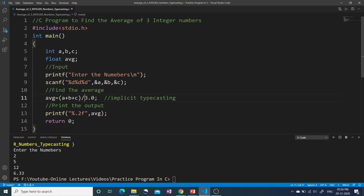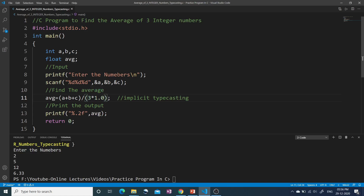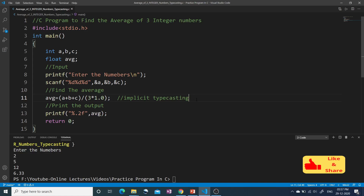There is another way to do implicit typecasting. You can write 3 * 1.0 instead of 3.0. So that 3 remains numerically 3, but gets converted to 3.0 because 3 is integer and 1.0 is float — integer multiplied by float gives float. So 3 * 1.0 becomes 3.0, and the same calculation happens and we get the correct answer. We can also make the numerator float by writing (a + b + c) * 1.0 and then divide by 3 — that will also give the correct answer.